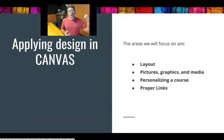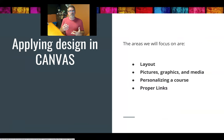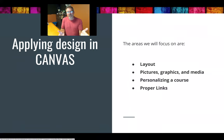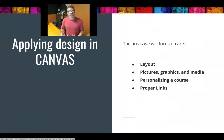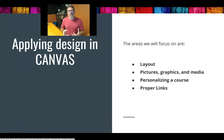The areas we're going to focus on using those 12 principles and the four CRAP design principles: first, layouts — the bones, the meat and potatoes, the brick and mortar of a page. Then ways to enhance it through pictures, graphics, and media. Then ways to personalize the course. And then something very important — using proper links.